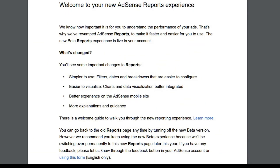Here is a breakdown of the four changes. First, it is simpler to use. Filters, dates, and breakdowns are now far easier to configure in the new beta version. In the old version, it was a little tricky to use the filter and dates breakdown, but Google has made it simpler for its publishers with the new beta version.